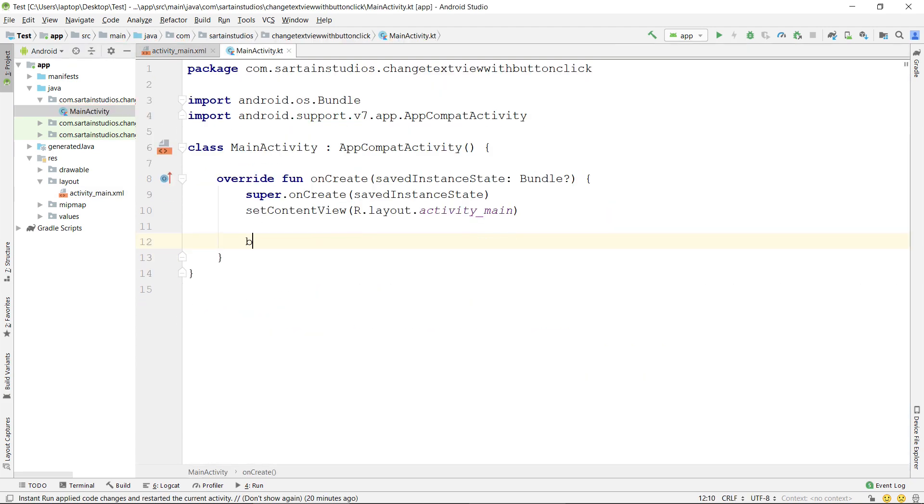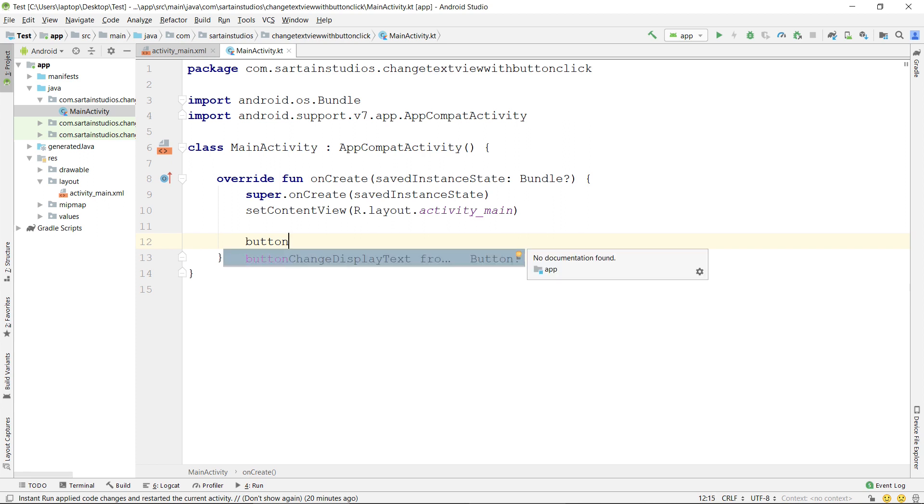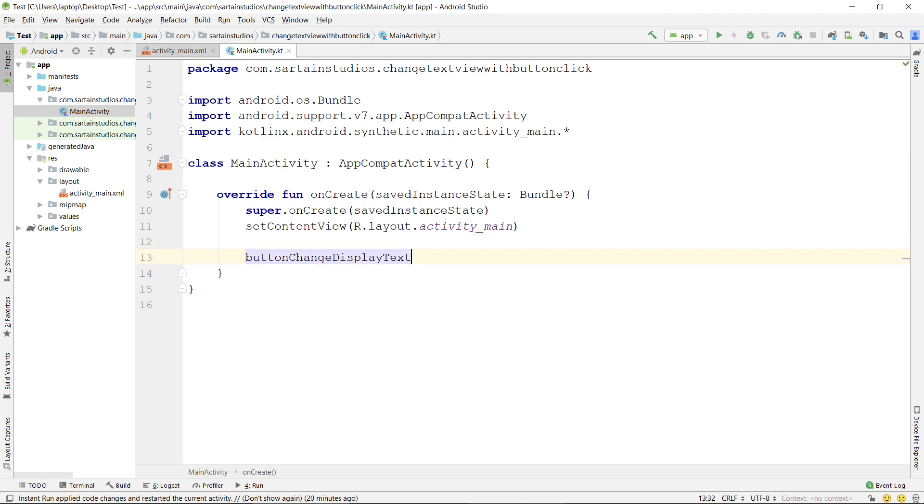The first step will be to get the ID of the button we just created. So, for instance, I typed out Button, and the ID has AutoFilled, which I can click Enter to complete.